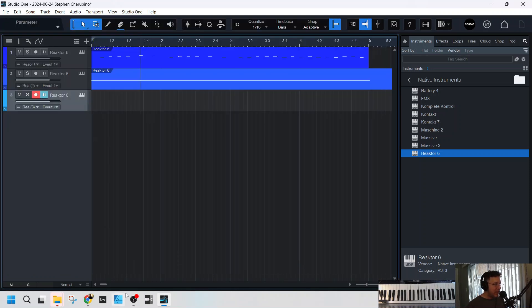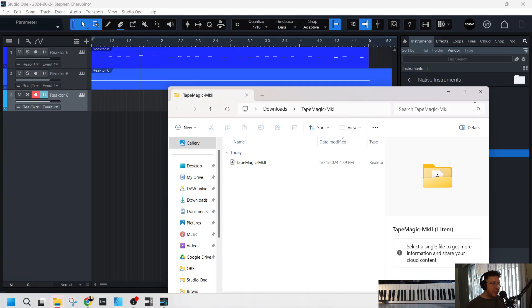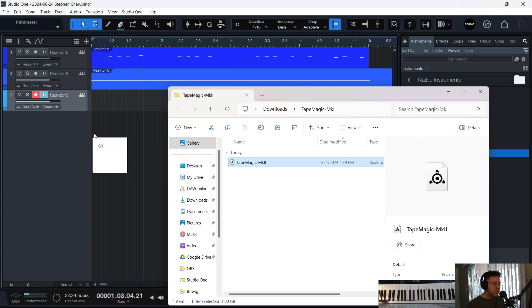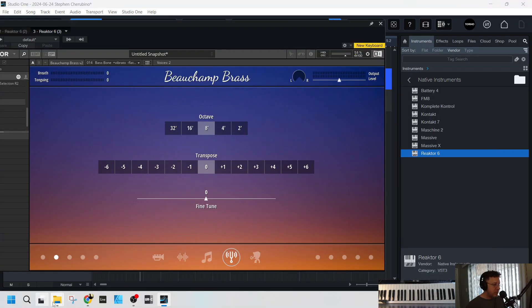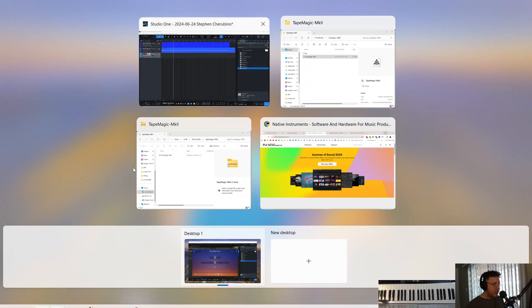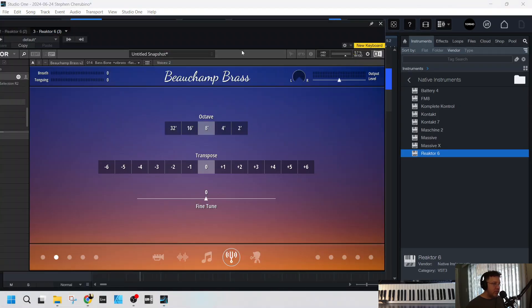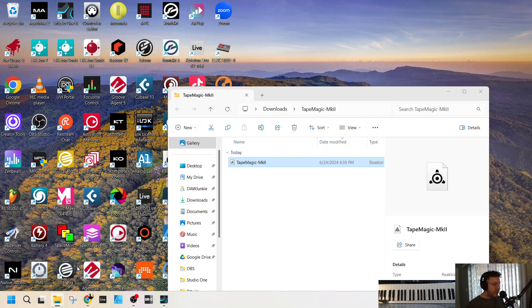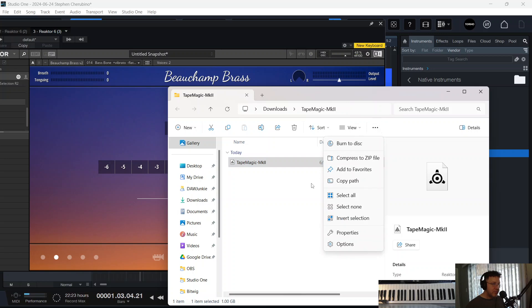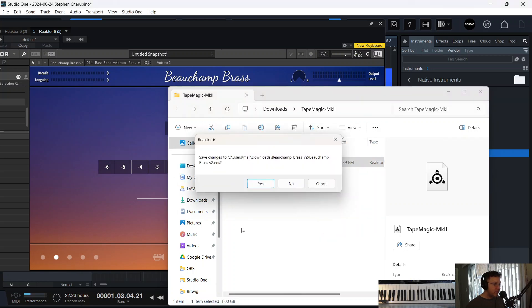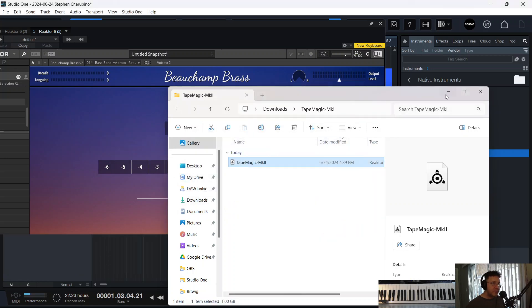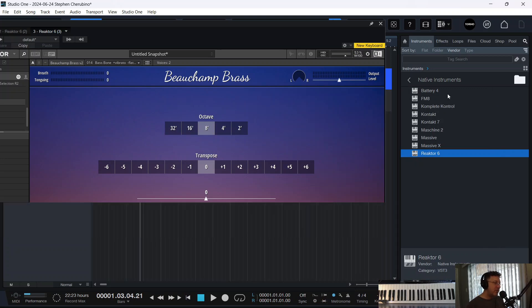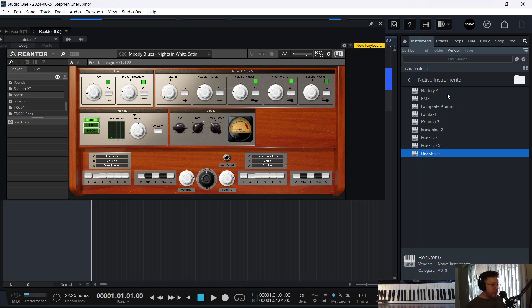All right. Let's try the other instrument we got. Tape magic. All right. Tape magic. Tape magic, please. I might have to extract this one, too. All right. It's loading. Hopefully this one will make a noise. If not, I'll just pop open reactor on another track. All right. Here we go. Let's record.